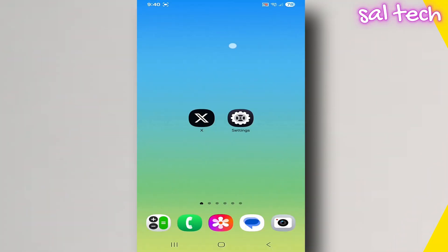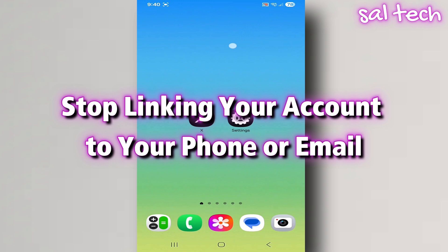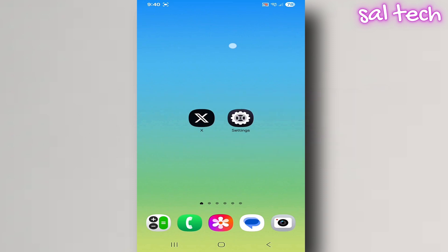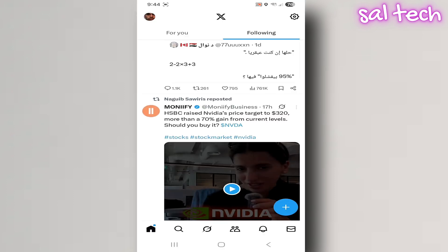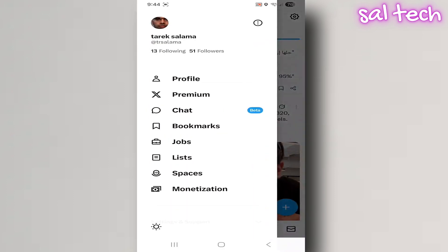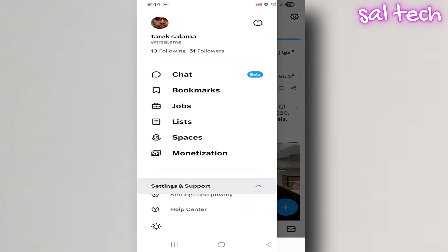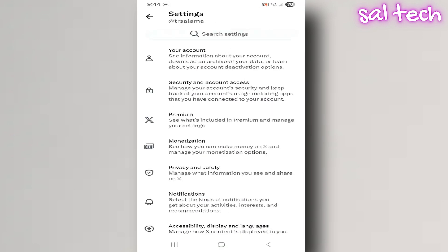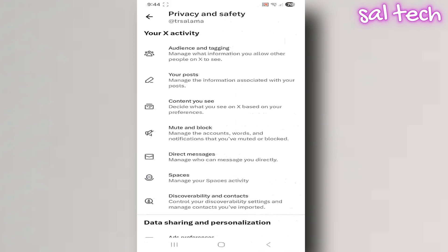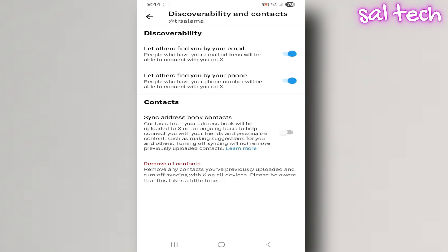5. Stop linking your account to your phone or email. By default, anyone can find your account on X just by knowing your phone number or email, because the discovery settings are enabled by default. Steps: open the X app, tap your profile picture, go to Settings and Privacy, then Privacy and Safety, then Discoverability and Contacts. Turn off: Let others find you by your email address, Let others find you by your phone number, and Sync Contacts.